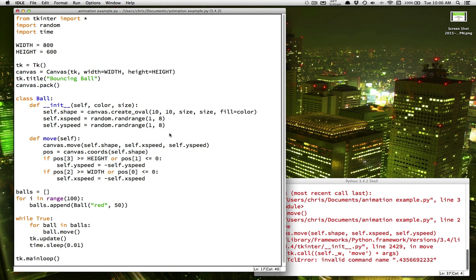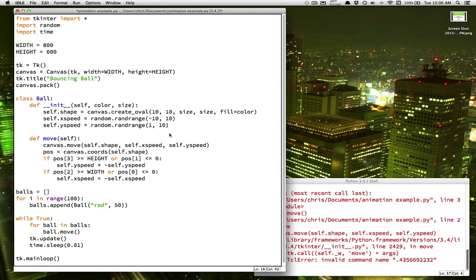So let's make it spread out a little bit more and have a little bit more action. So one thing we could do is we could increase this number, right, to spread out the ball some more. How about we go between positive and negative numbers. So sometimes they'll be going to the left, sometimes they'll be going up.